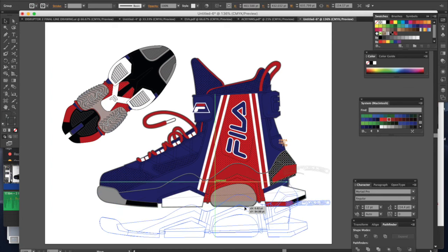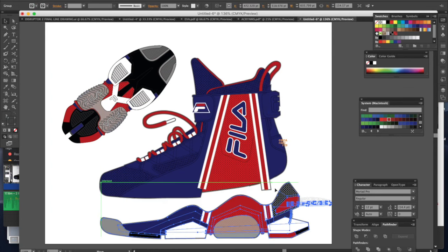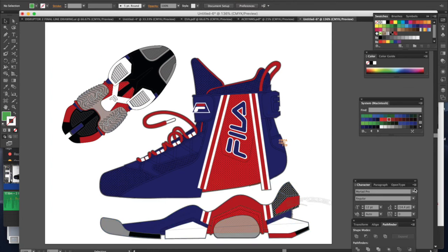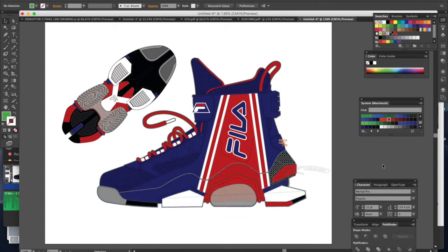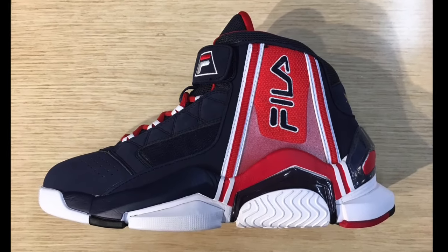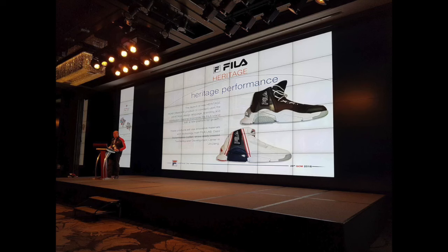If you appreciate or enjoy the content that you found on the Sneaker University platform, be sure to subscribe, like, share, or even donate. We greatly appreciate it.